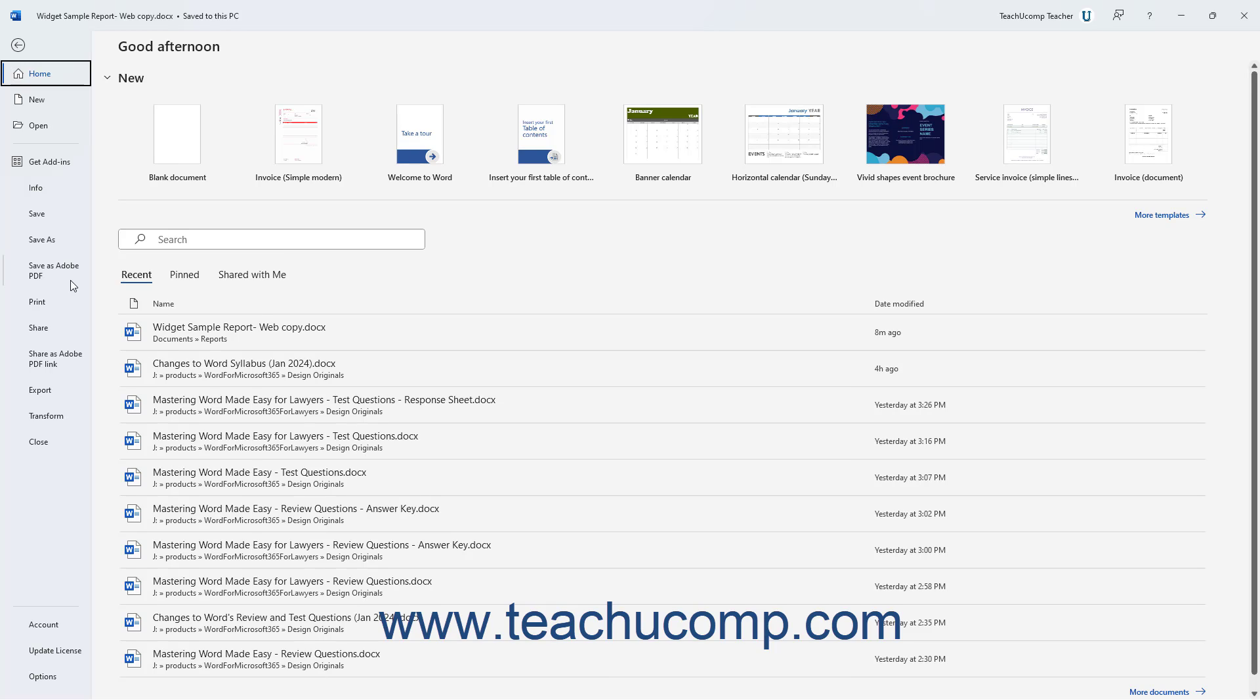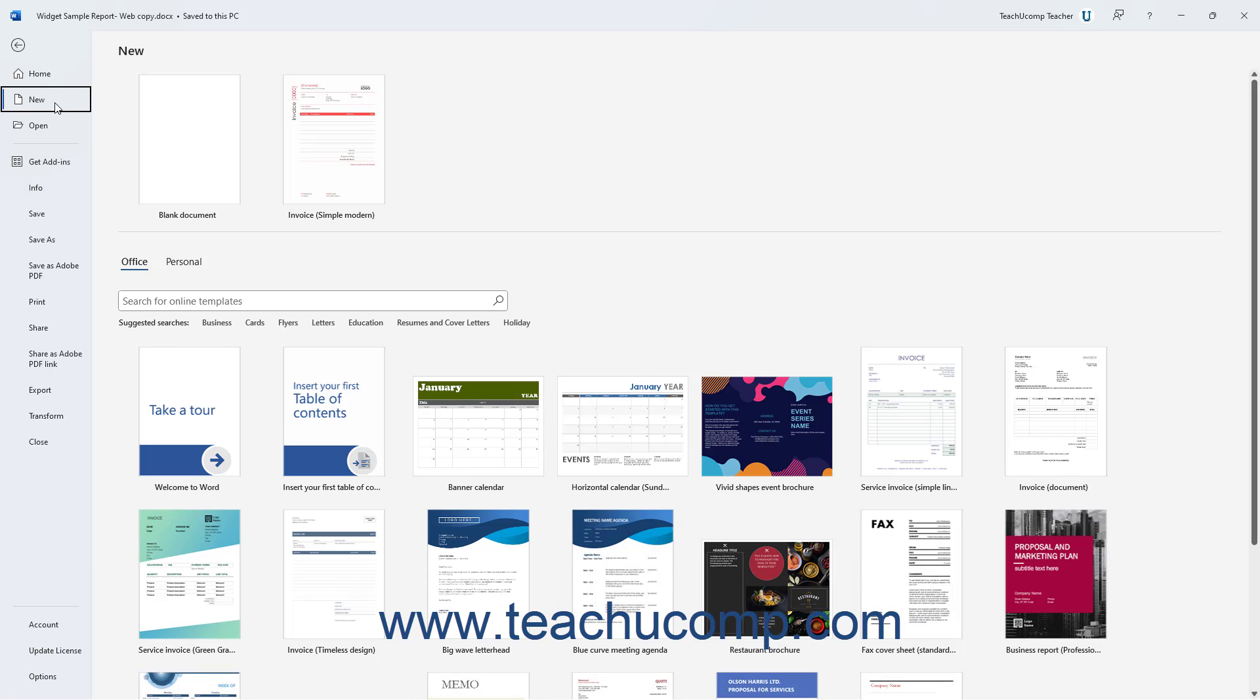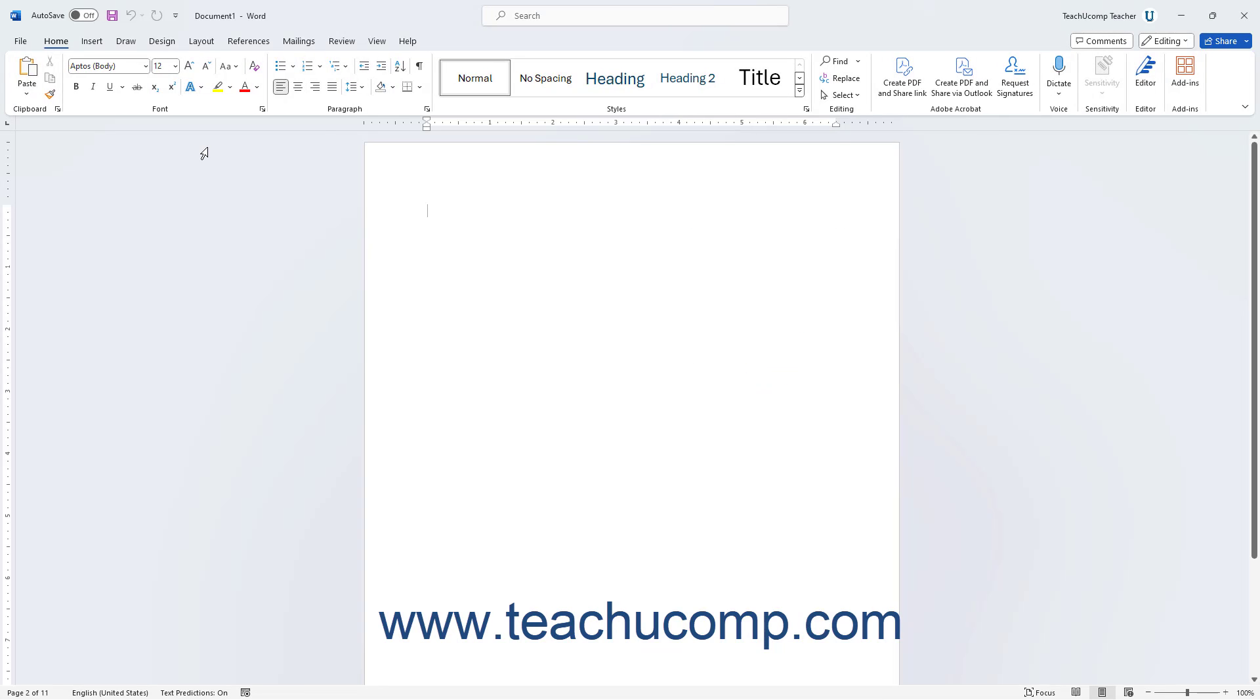For example, to create a new document, click the New command at the left side of the Backstage View. Then select the desired template from which to create the new document from the template list to the right in the Backstage View. After completing a command in the Backstage View, you often then return to the normal working view of the document.